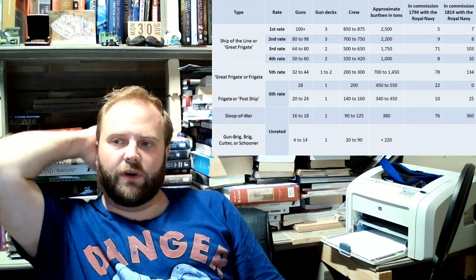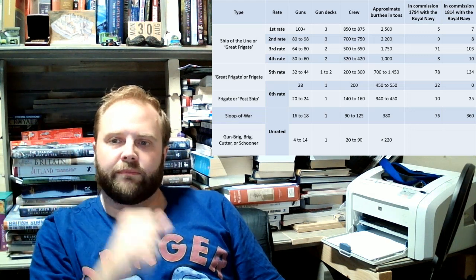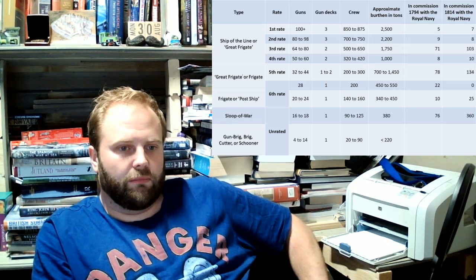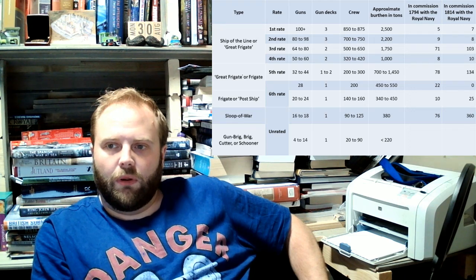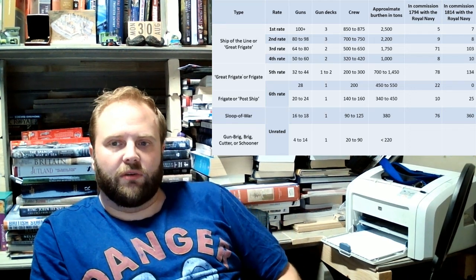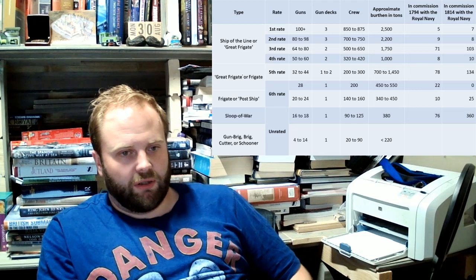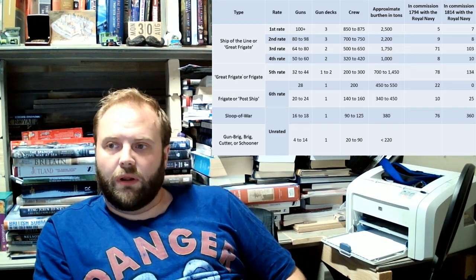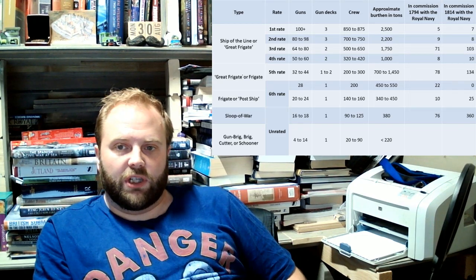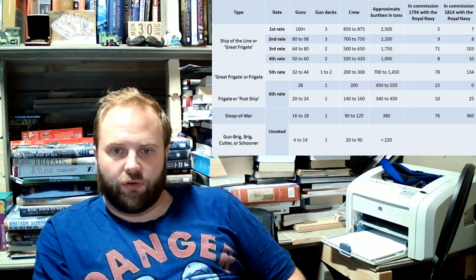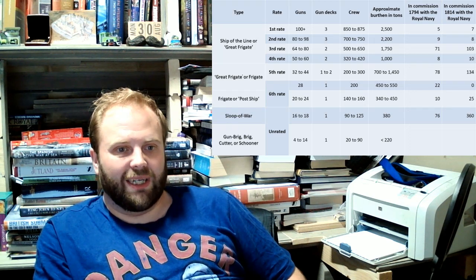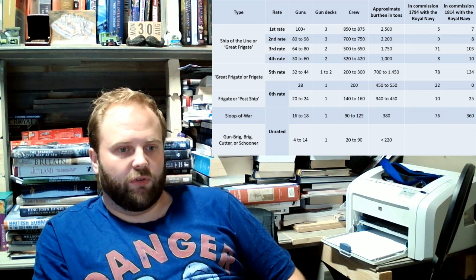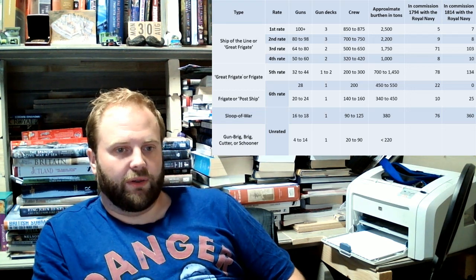Now, first rates are the largest, of course. And they would tend to have at least 100 guns by this point. Earlier, in the Jacobean period, it's 80 guns across three gun decks. It's usually at least three gun decks they have. And it's the same with second rates. They will have three gun decks.